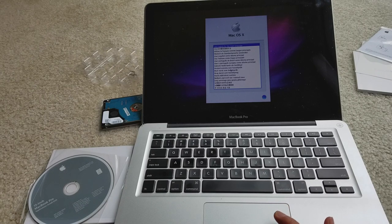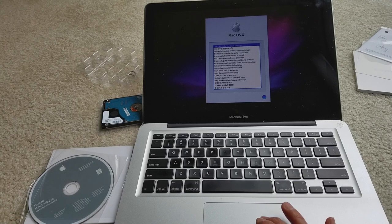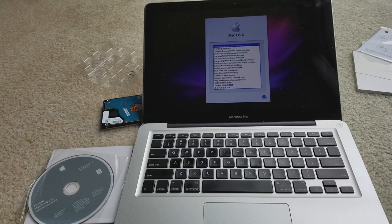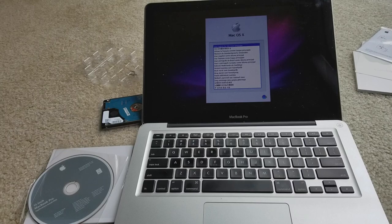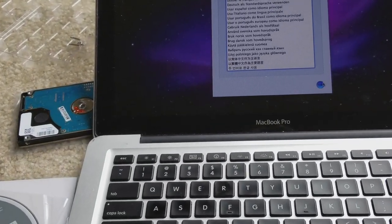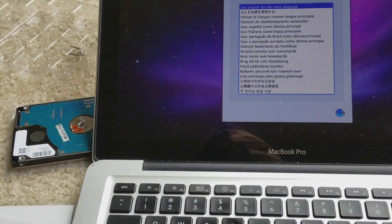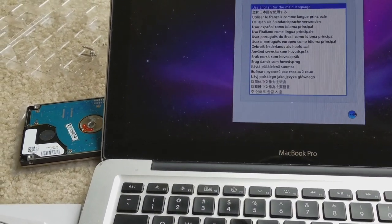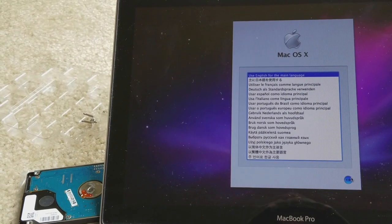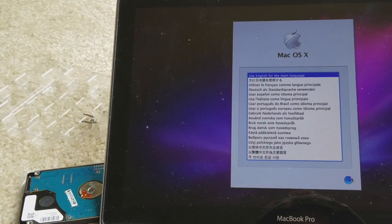I'm gonna use English for the main language and then click the continue arrow right there. So I'm gonna hit continue.